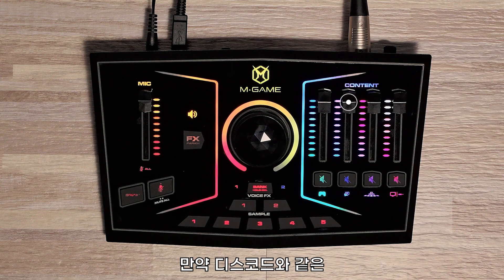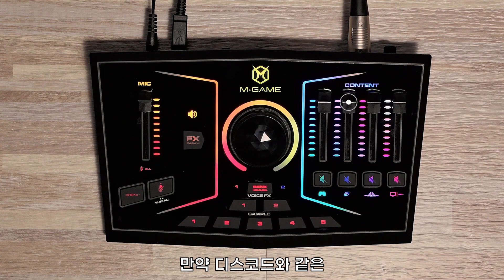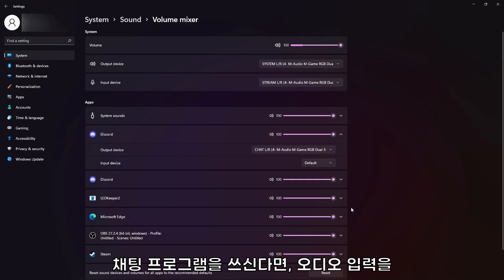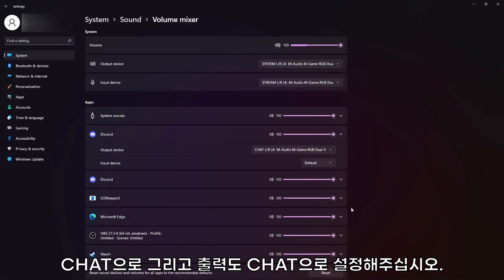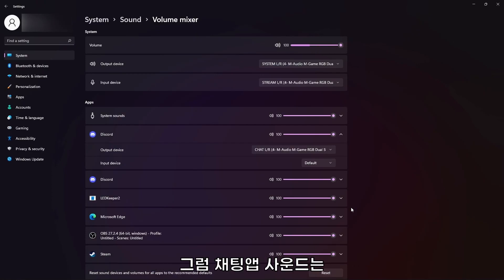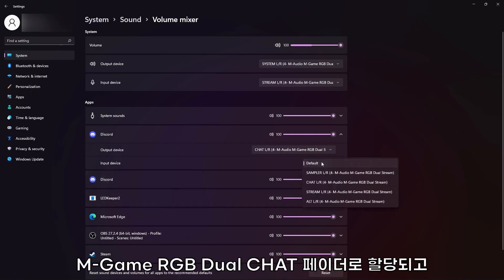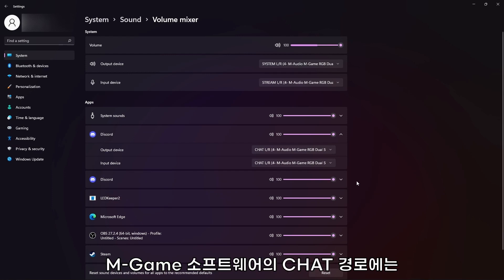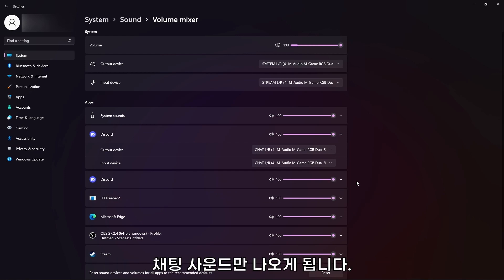Please note, if you're using a chat application like Discord, set the audio input to chat and output to chat. This will ensure that your chat audio is sent to the M-Game RGB Dual's chat fader and that your M-Game software's chat routing will only send your chat.